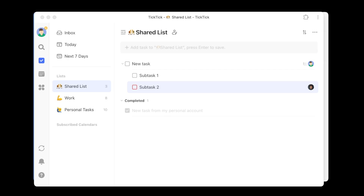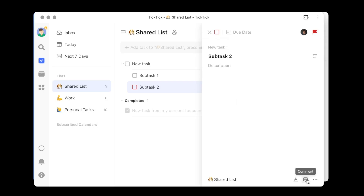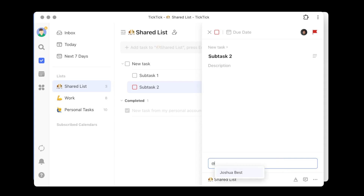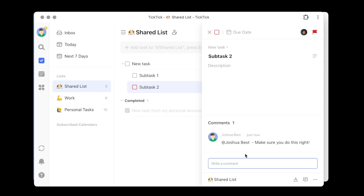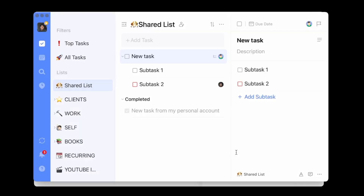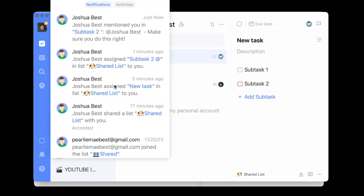Another thing you can do within a shared list is add comments. I'm in my demo account, and I've assigned subtask two to my personal account. Going into this task and down to the comments section in the lower right, I want to add a specific comment directed at my personal account — so I'll type '@Joshua Best, make sure you do this right.' Flipping back to my personal account, I can see a couple of new notifications. At the top: my demo account mentioned me in a comment in subtask two. Keep in mind that collaborators will receive a notification within TickTick anytime you mention them in a comment.